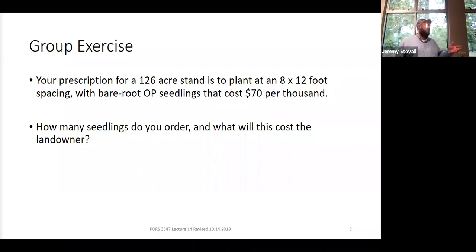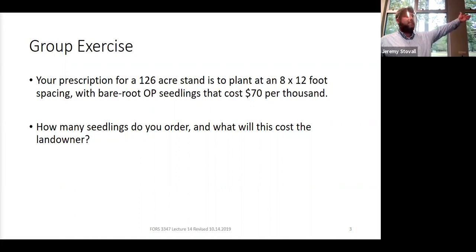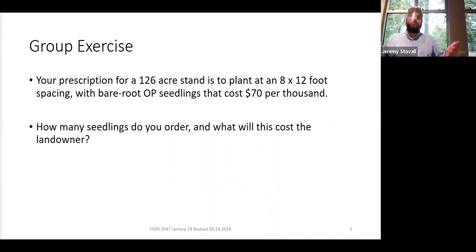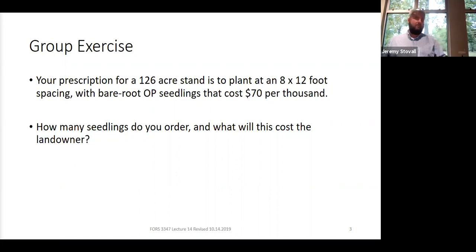Who got about 57,000 to 58,000 seedlings? To get to that: 8 times 12 means there's 96 square feet per tree. 43,560 divided by that gives 454 trees per acre — technically about 453.75 if you want to be precise. Multiply that by 126 acres and you get somewhere around 57,000 to 58,000 seedlings.